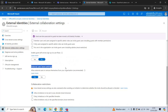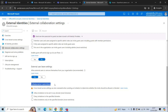Under External User Leave Settings, you can allow guest users to remove themselves from your organization. If you turn this option Off, a guest user who wants to leave will require approval from your organization's administrator. Under Collaboration Restrictions, you can specify which domains users are allowed to send invitations to — you can allow all domains, block specific domains, or allow only specific domains.